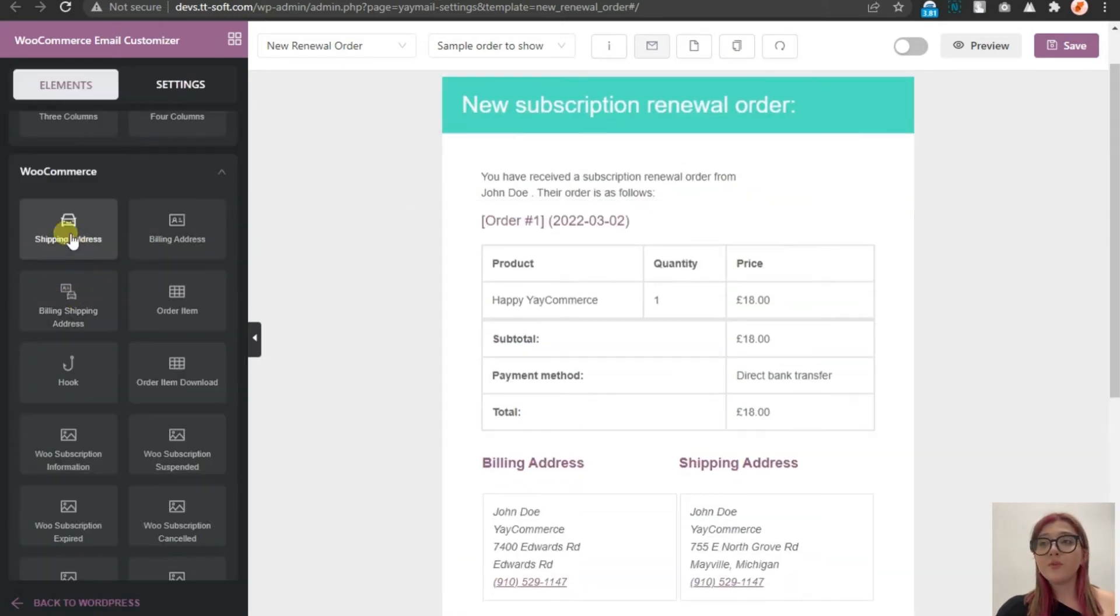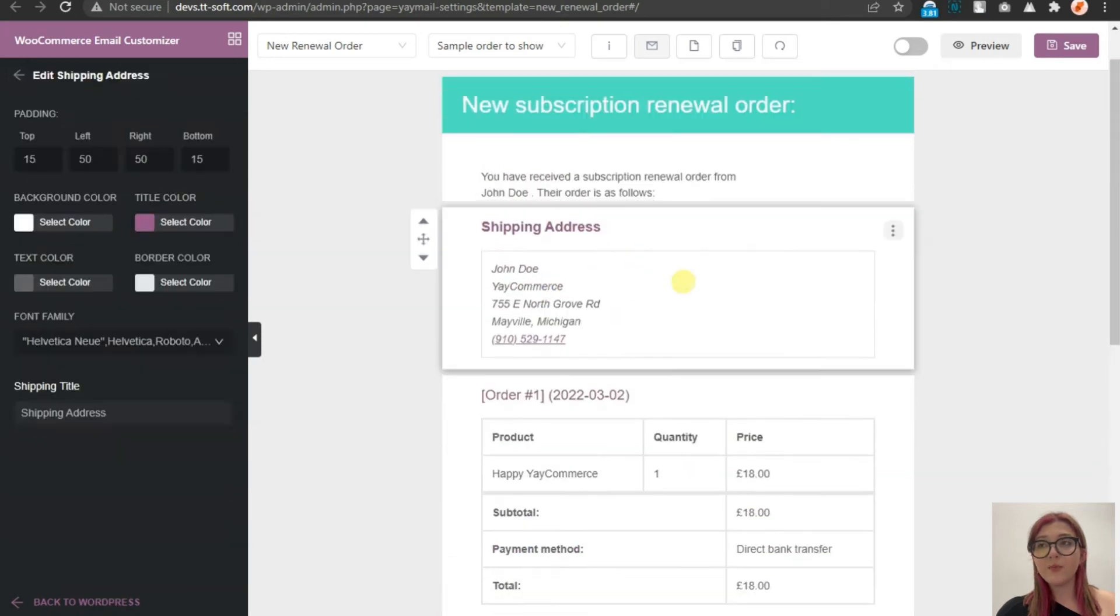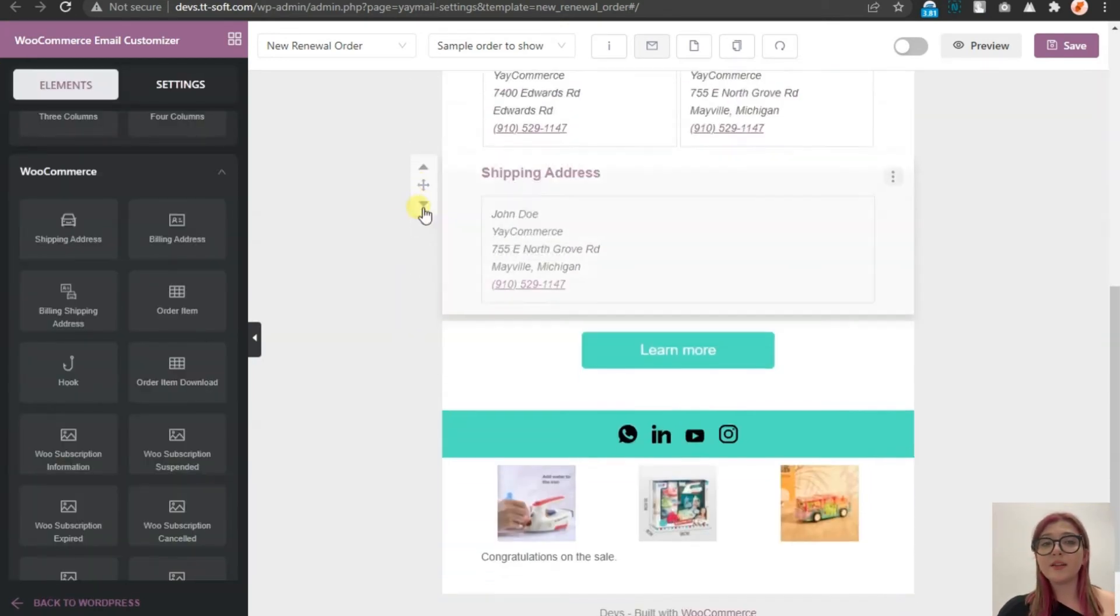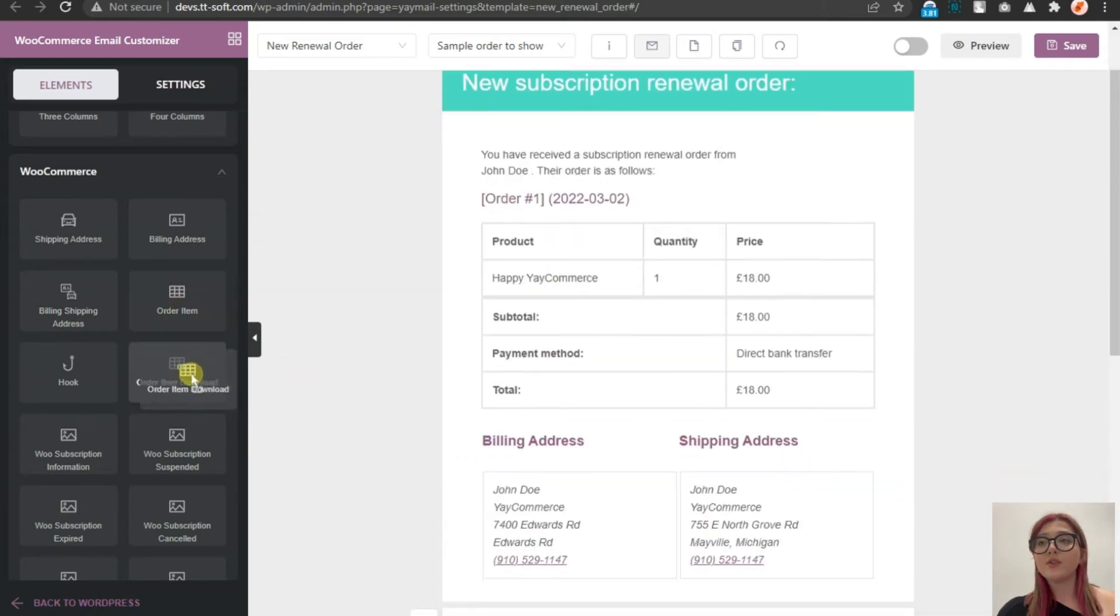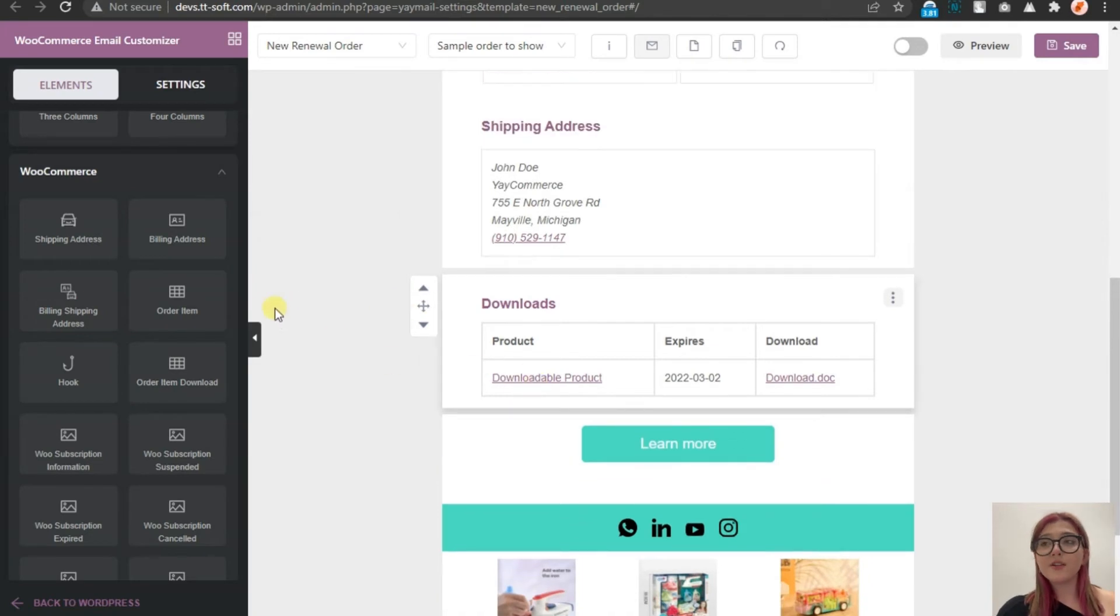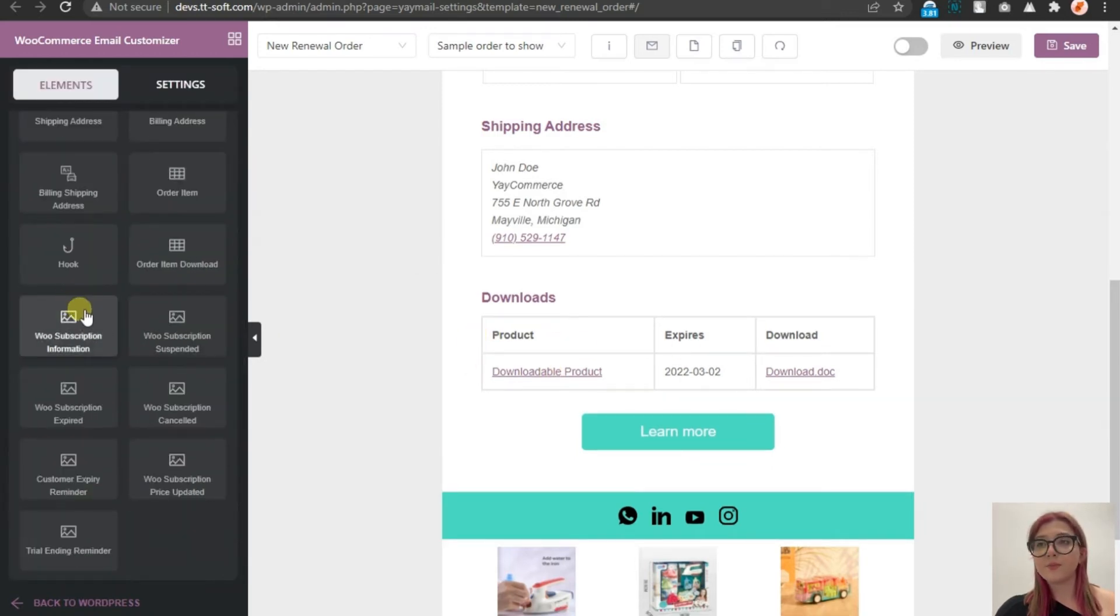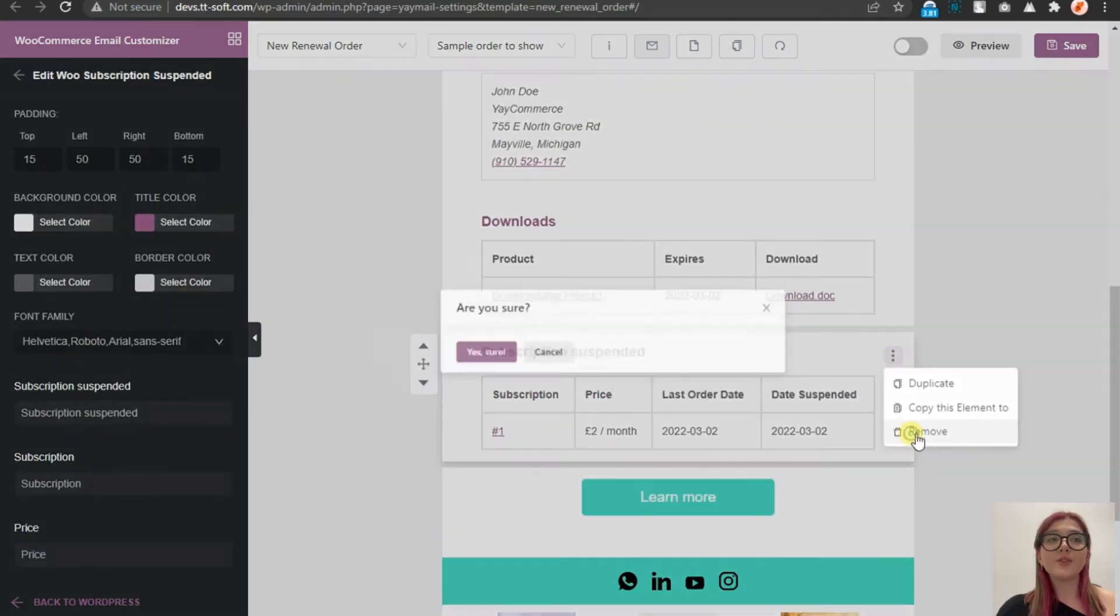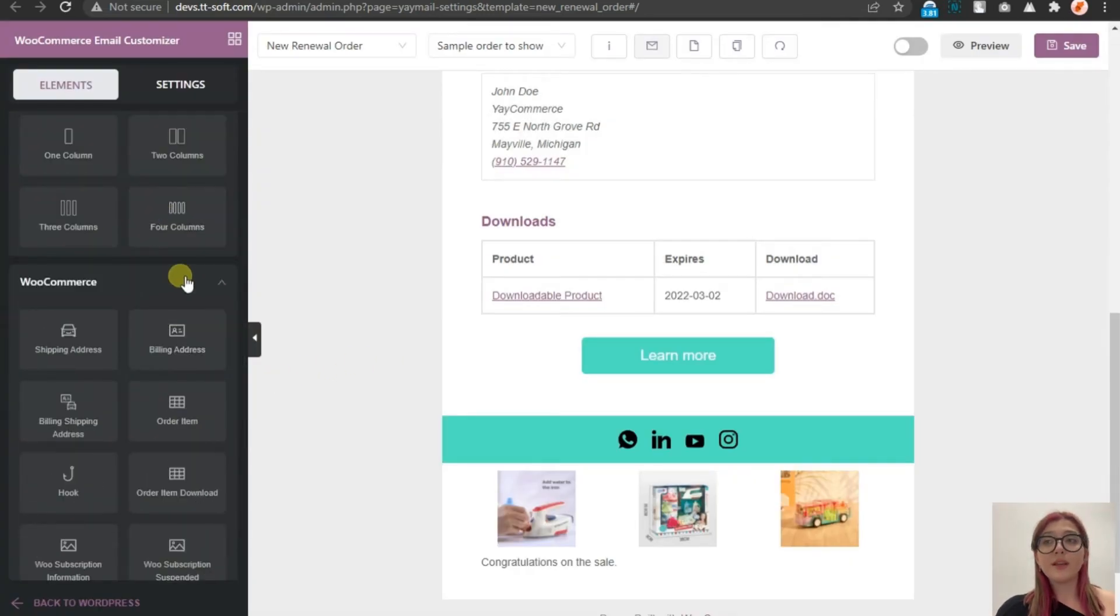What is related to WooCommerce, we can find under the WooCommerce tab. For example, we can see the shipping address, the billing address, and their placements look like this. We can also add something like this, where the shipping and billing addresses are next to each other and not in a separate way. Also, we have an order item over here. There is an element called subscription suspended. Here it is and here is how it looks. However, we do not need this. So I'm just going to delete it and just click on save it.